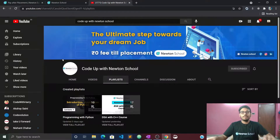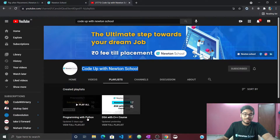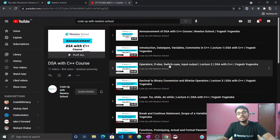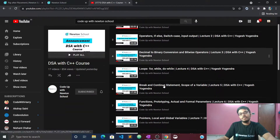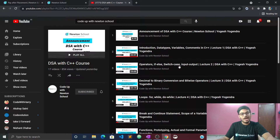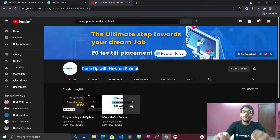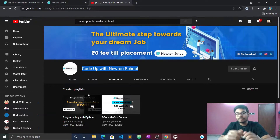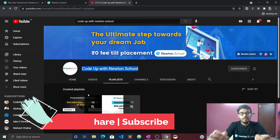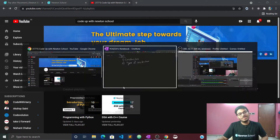Let's check out our channel, Code of Newton School. Our playlist is Python and C++ Parallel. If you want to know C++ from basics and from the beginning, check out this playlist — around 17 videos have been uploaded. There is also a playlist on Python if you want to learn Python. If you are new to our channel, please subscribe and press the bell icon so you will be notified first when we upload new videos.